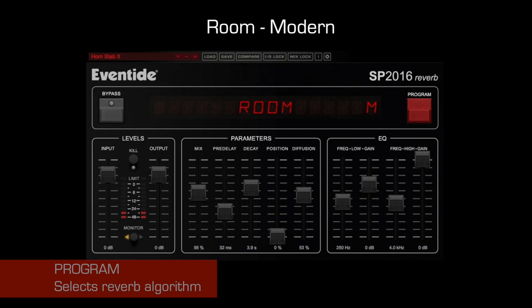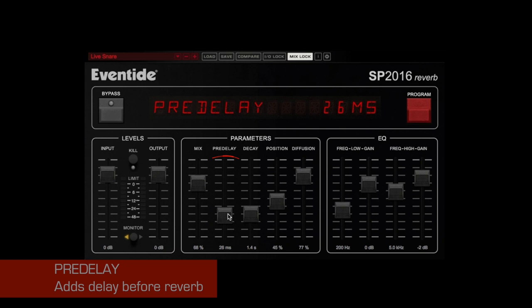Pre-delay introduces a delay before the reverb effect. Using a long pre-delay can be used to create echo effects.